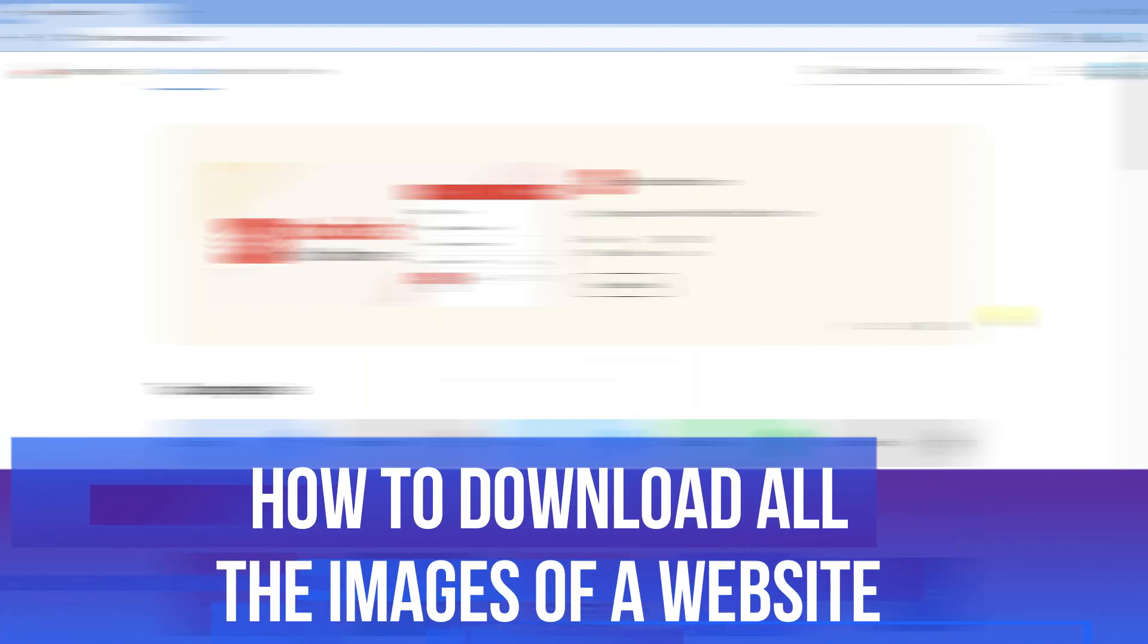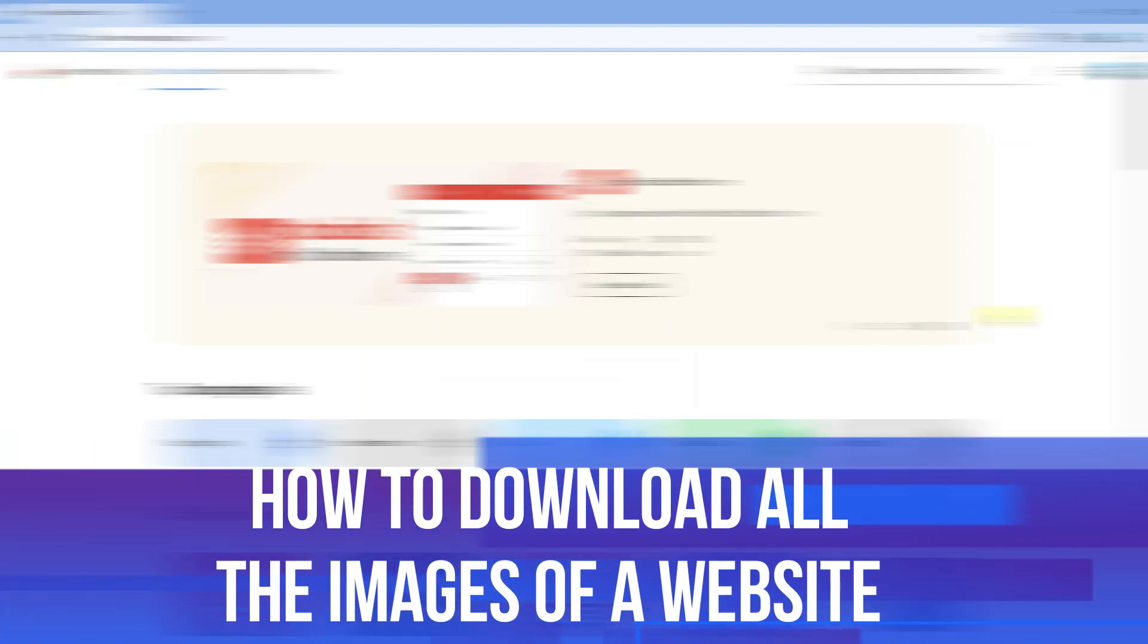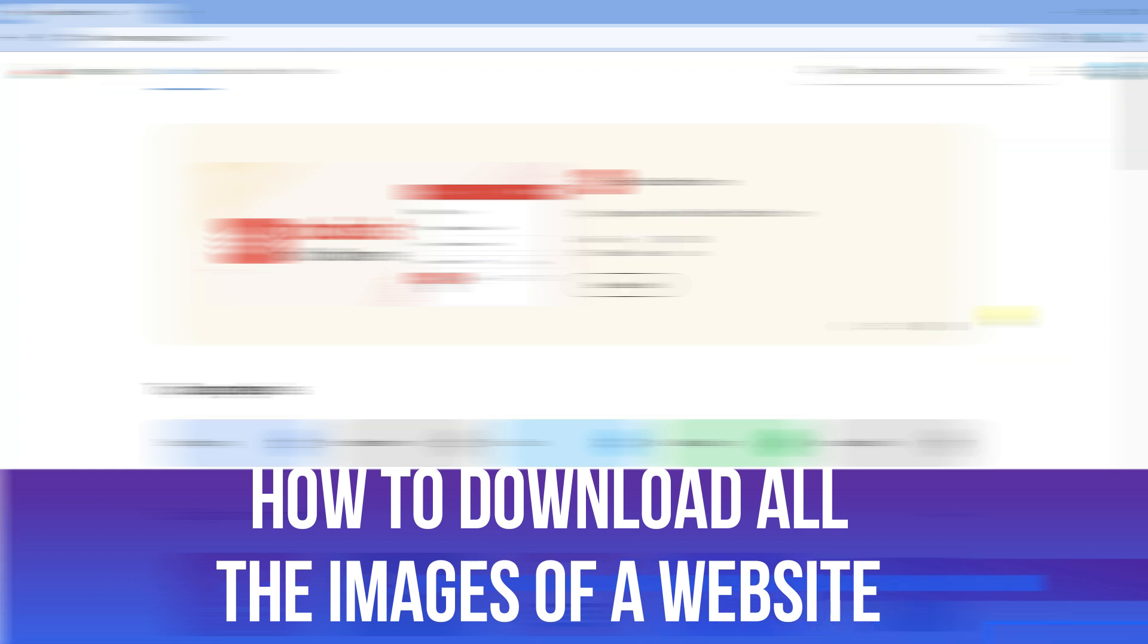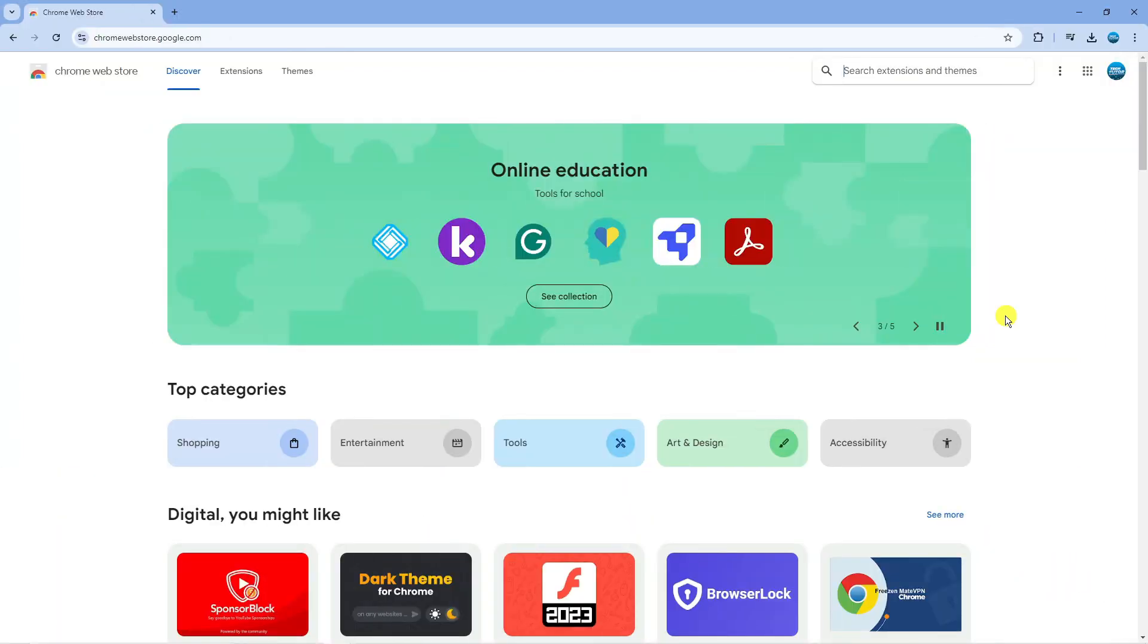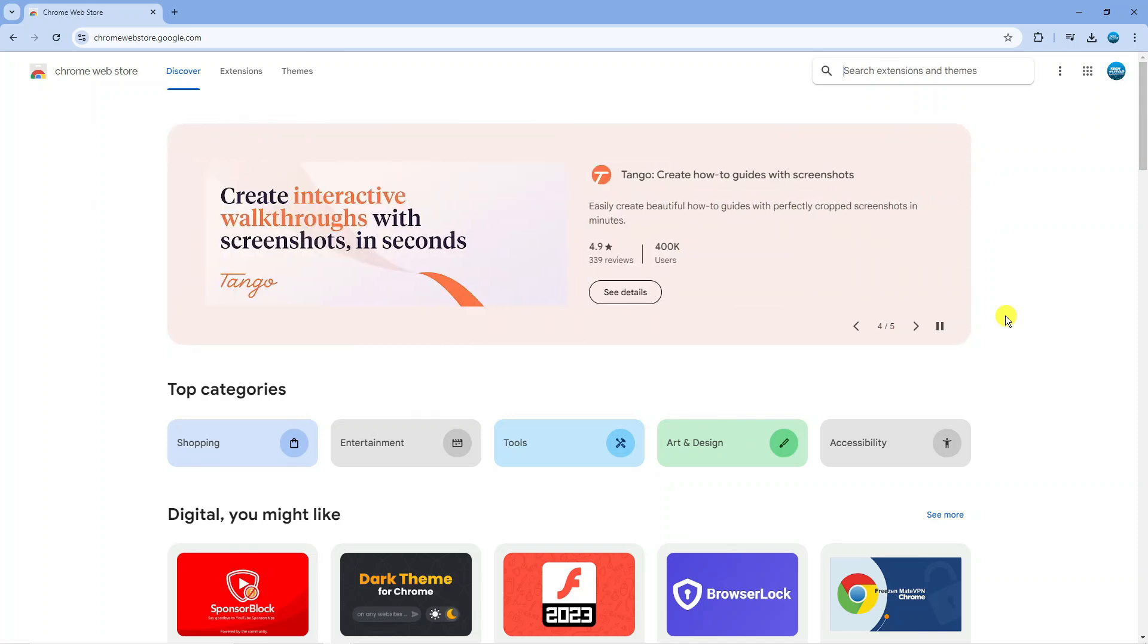In this video I will show you how to download all the images of a website. In order to do this, we're going to be using an extension called Image Assistant. The first thing you want to do is open up a new internet browser, come across to chromewebstore.google.com, and in the search box in the top right hand corner